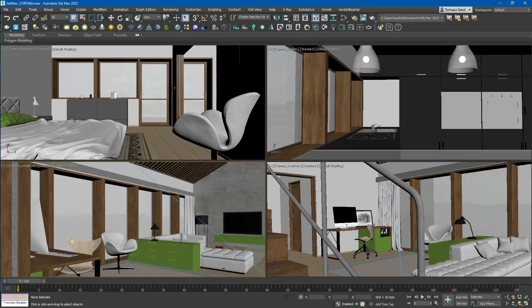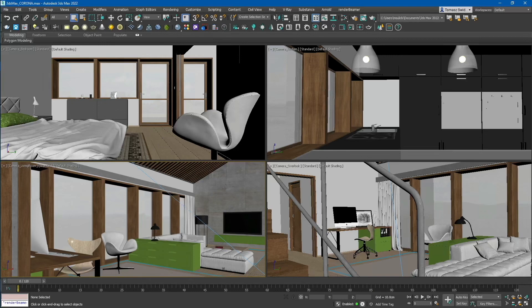In this tutorial, we will provide an overview of our plugin for 3ds Max and the Corona render engine. As you can see, our test scene contains 4 cameras with an animation range from 0 to 120.